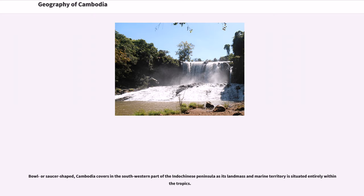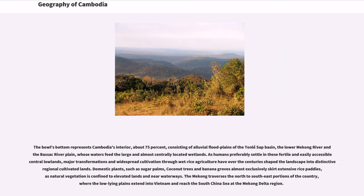Bull or saucer-shaped, Cambodia covers the southwestern part of the Indo-Chinese peninsula, as its landmass and marine territory is situated entirely within the tropics. The bull's bottom represents Cambodia's interior, about 75 percent, consisting of alluvial floodplains of the Tonle Sap Basin, the lower Mekong River and the Bassac River plain, whose waters feed the large and almost centrally located wetlands. As humans preferably settle in these fertile and easily accessible central lowlands, major transformations and widespread cultivation through wet rice agriculture have over the centuries shaped the landscape into distinctive regional cultivated lands.